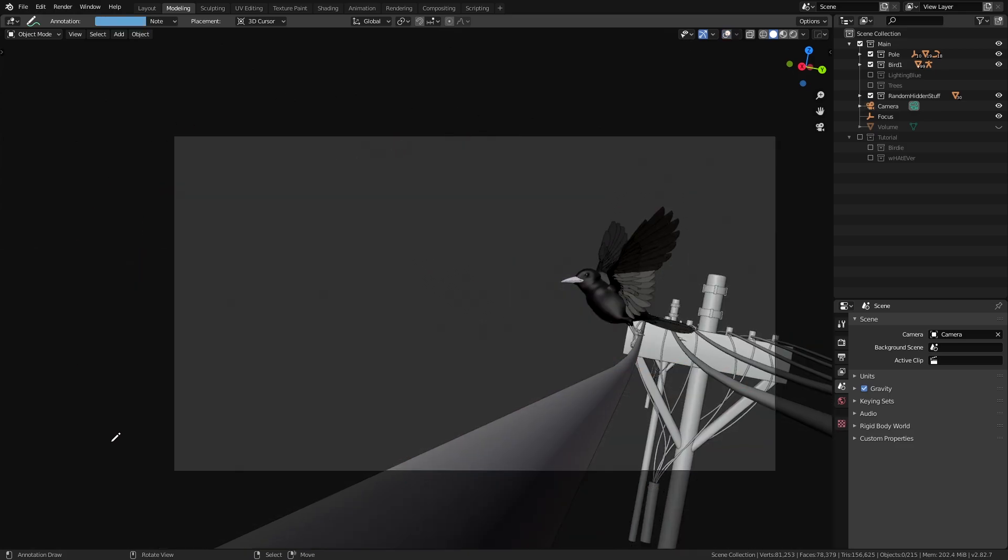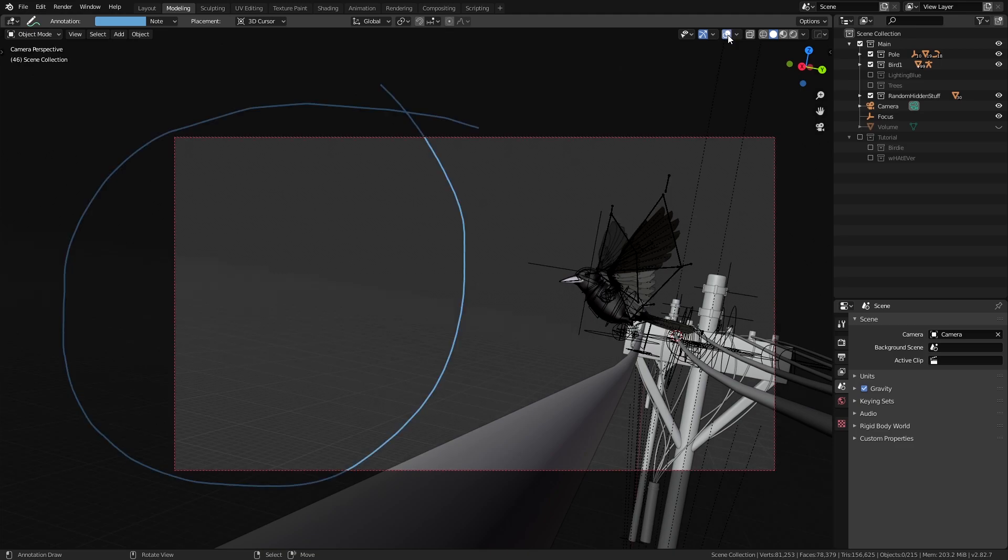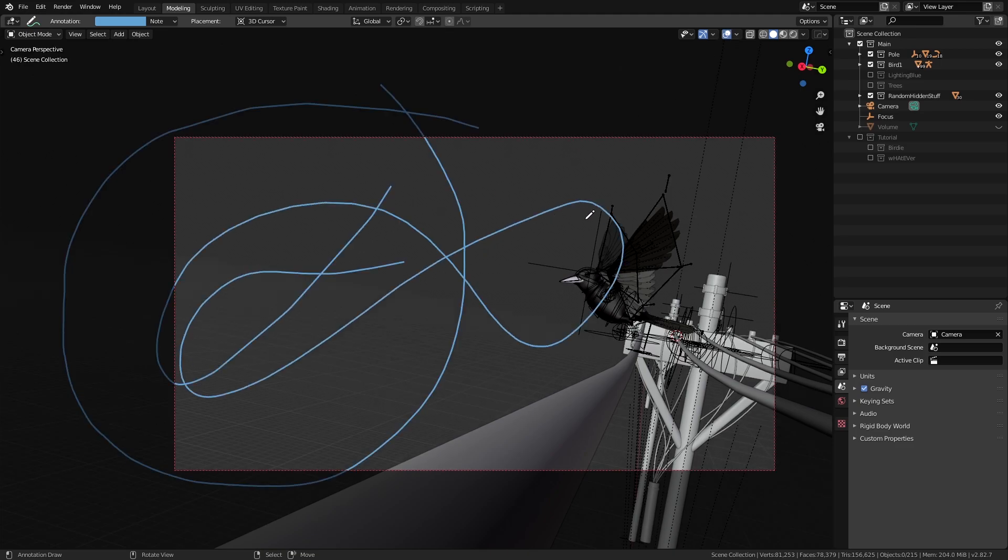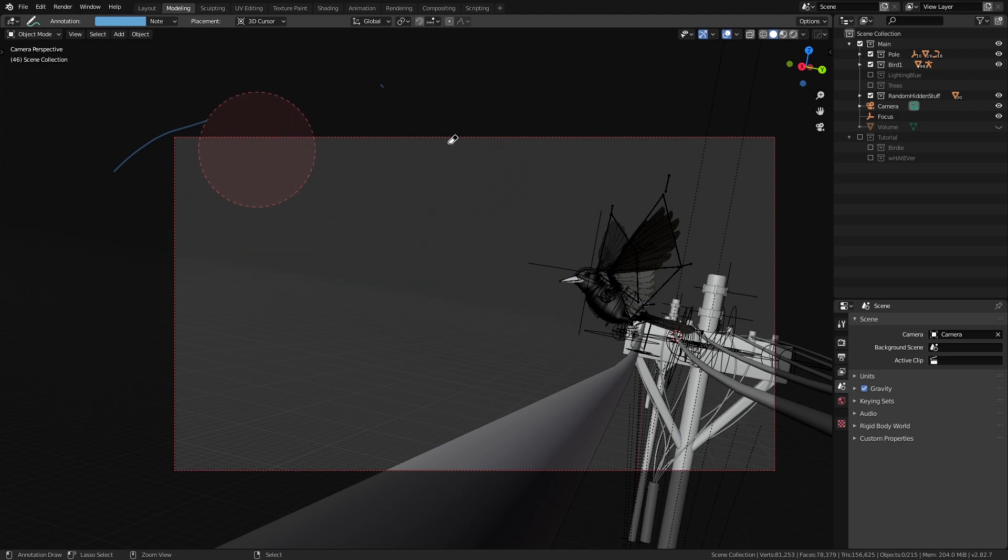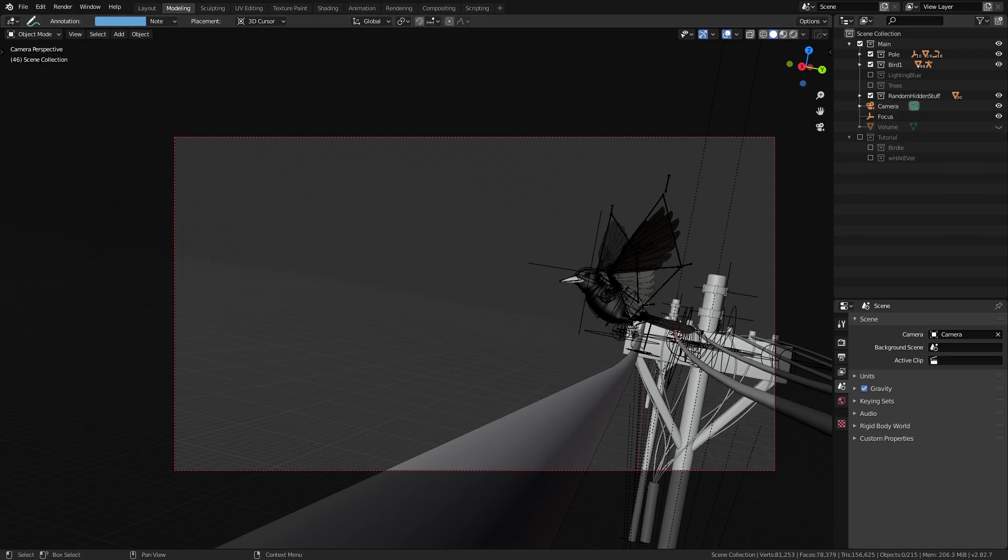Now we can see that this left area over here is quite empty so we're going to add a bunch of trees there fill up the space and also add to the story of the scene of the bird flying off to the magical forest.